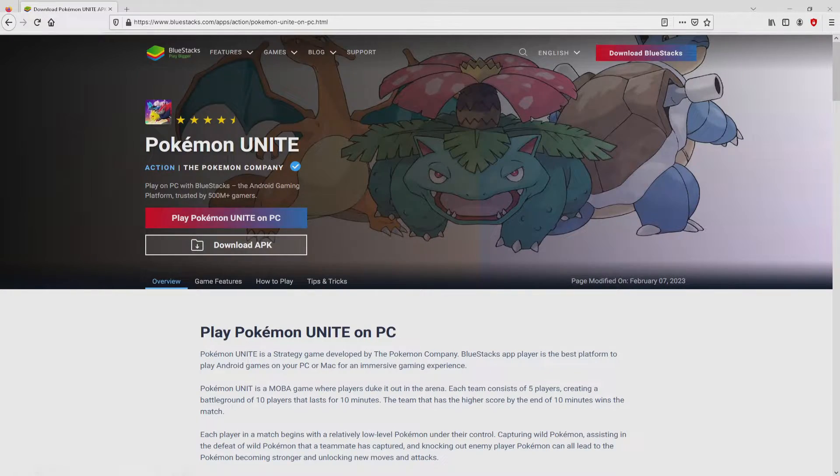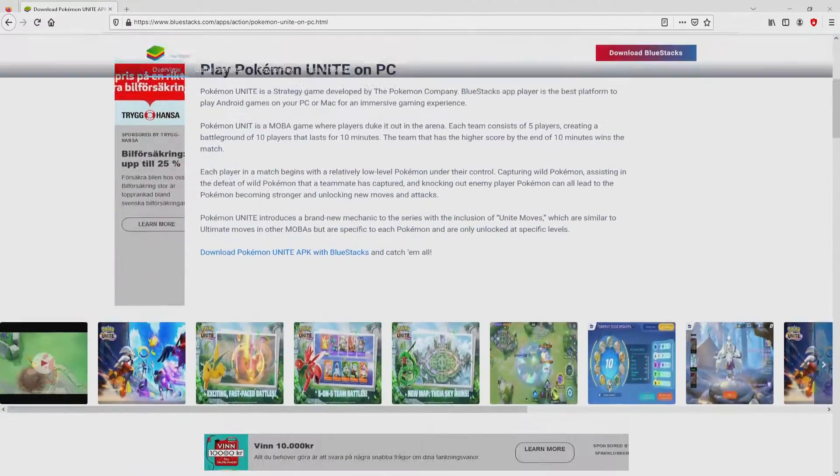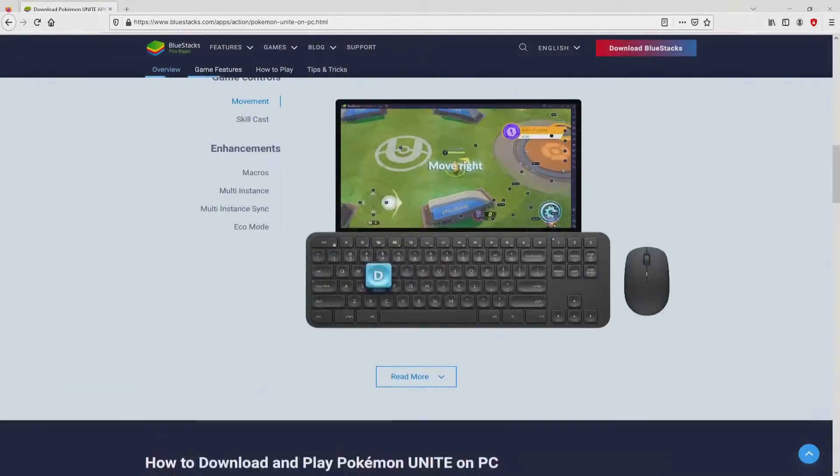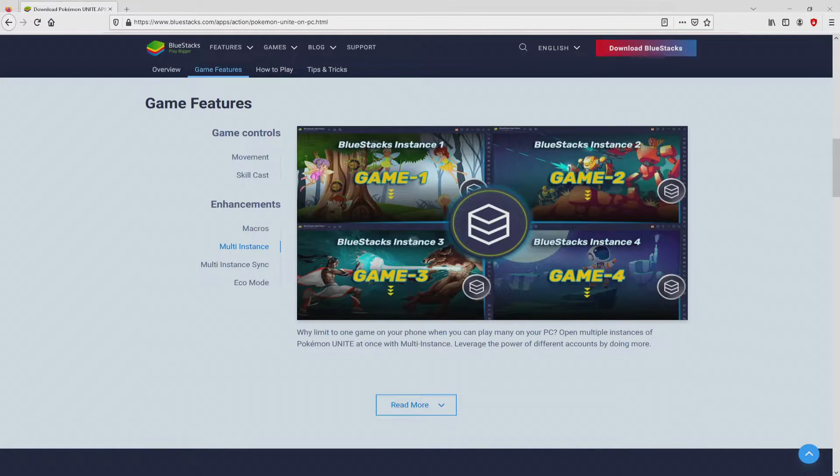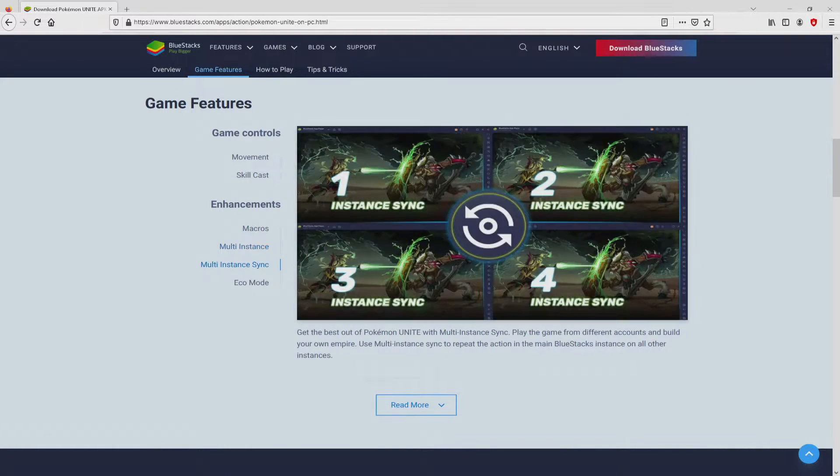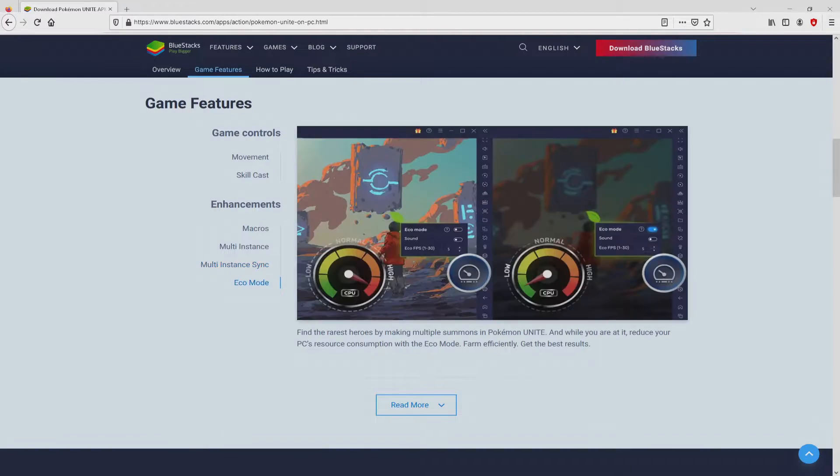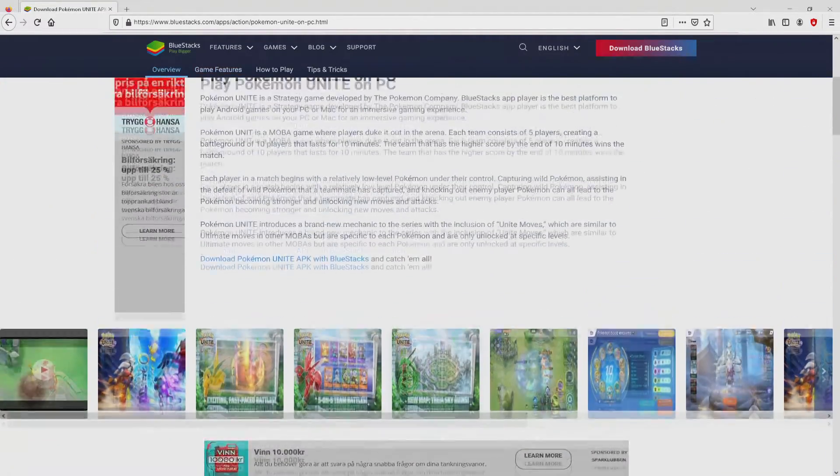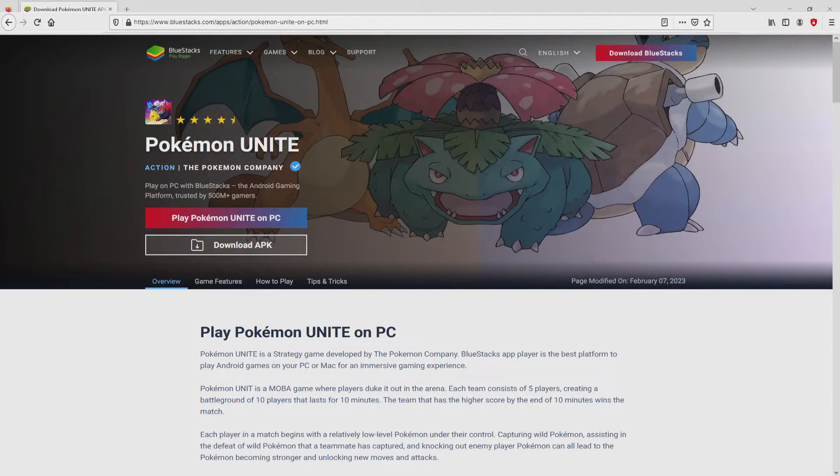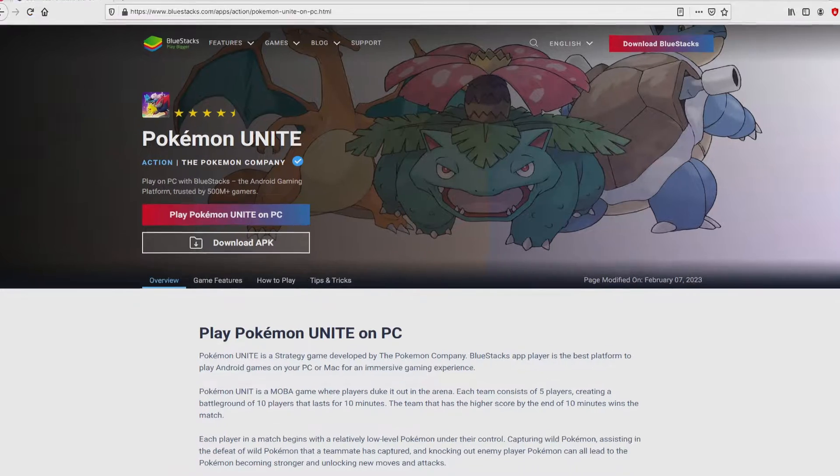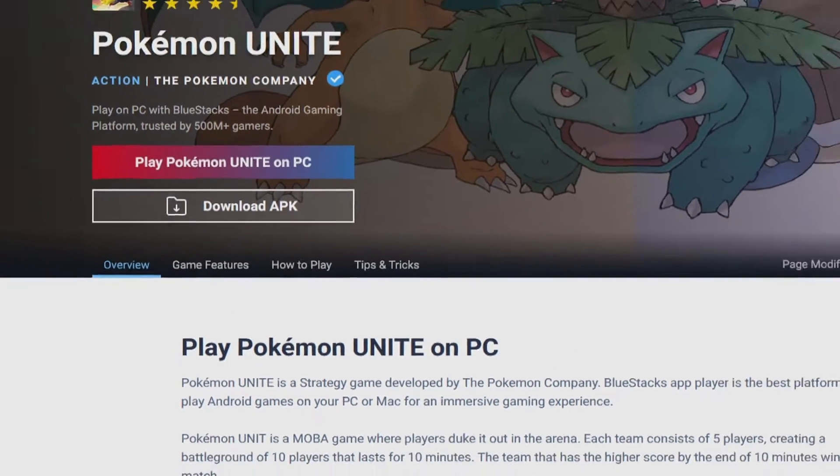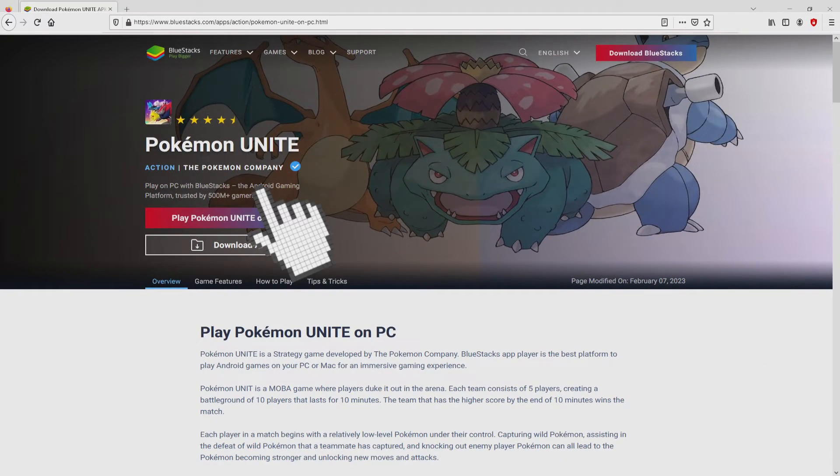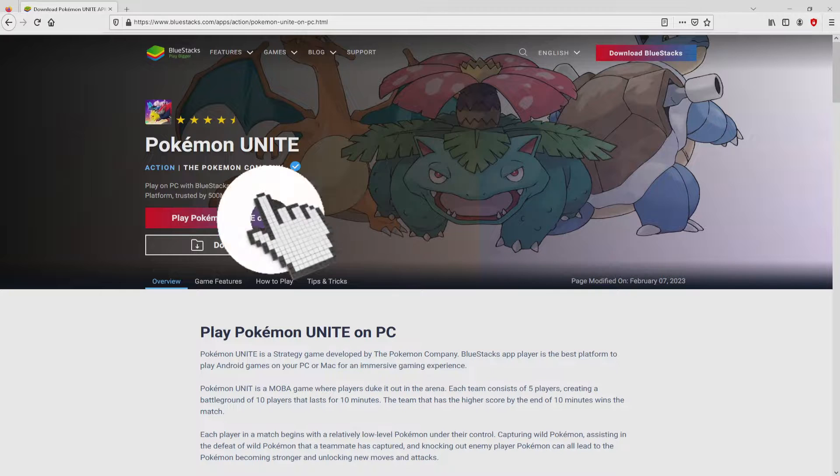After we click on that link, we reach the site of Bluestacks. No panic, it is just the Android emulator that we will use to play Pokemon Unite on the PC. We have a number of advantages running that emulator. So we are ready to proceed to download Pokemon Unite by clicking on the button play on Bluestacks that you can see here in green color.